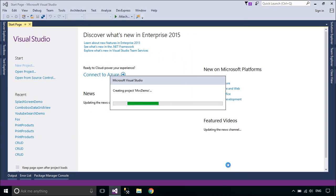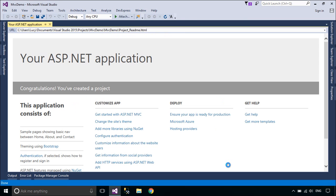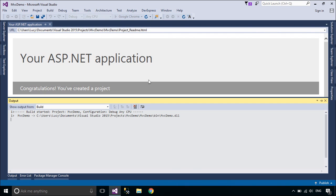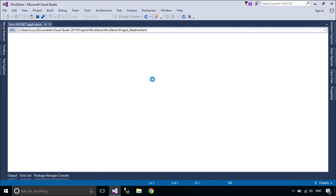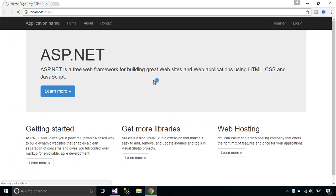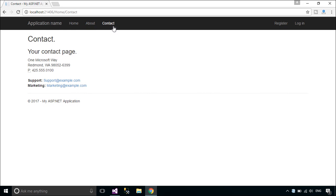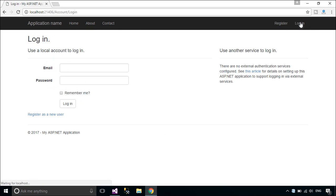ASP.NET MVC is an open-source software from Microsoft. Its web development framework combines the features of model-view-controller architecture, the most up-to-date ideas and techniques from agile development, and the best parts of the existing ASP.NET platform. You can see ASP.NET MVC template auto-creates home and account controller.